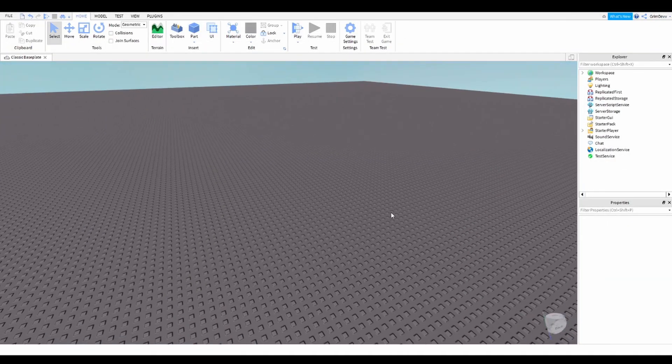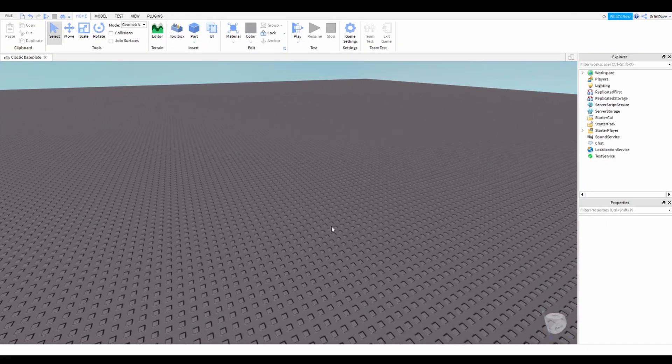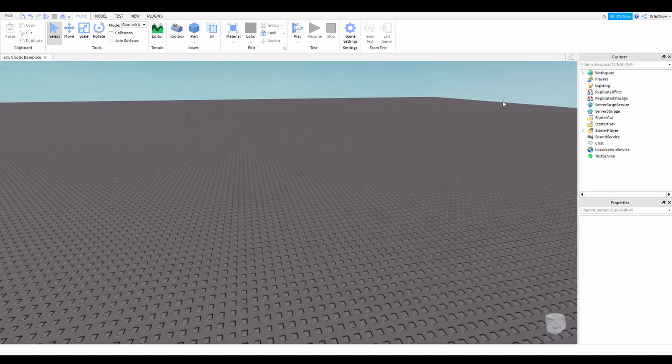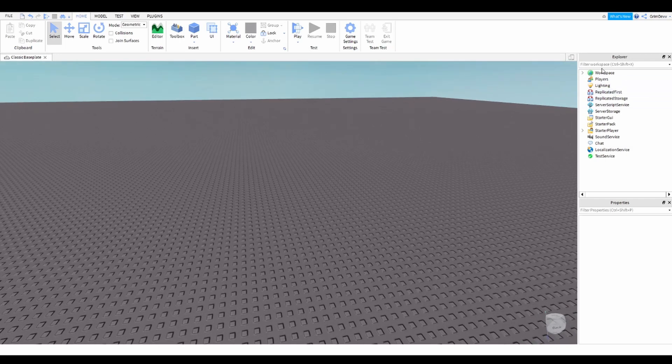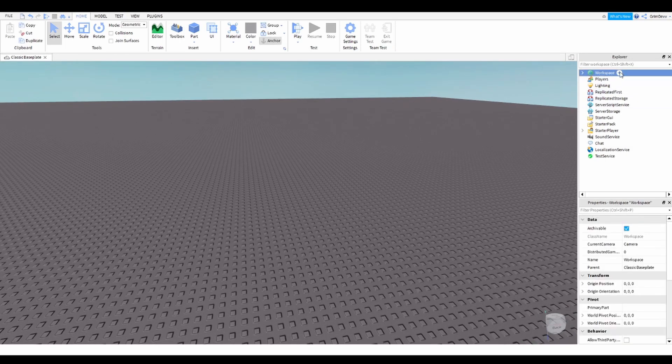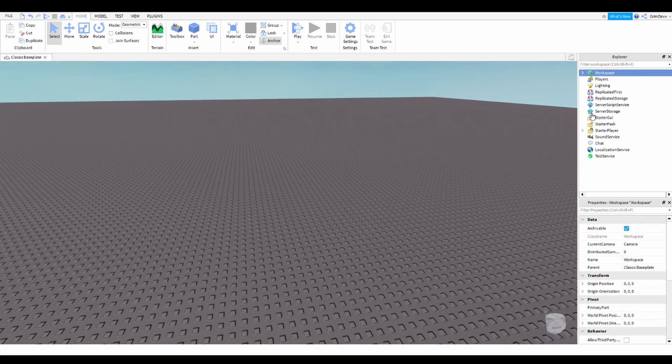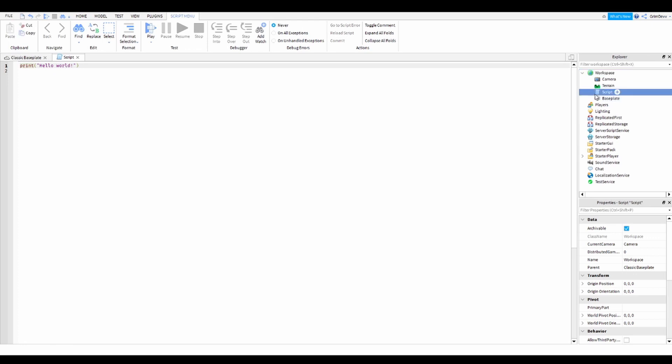Okay, so what you're going to want to do first is once you're in studio, go to workspace and then you can add in a script right there. Add in the script.